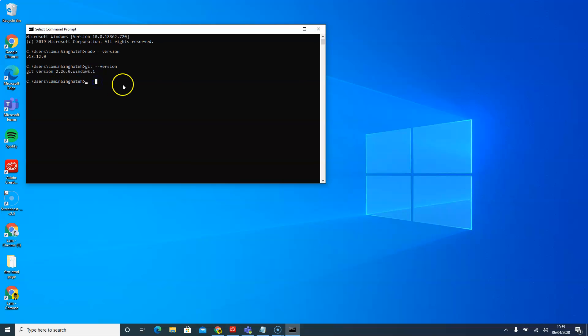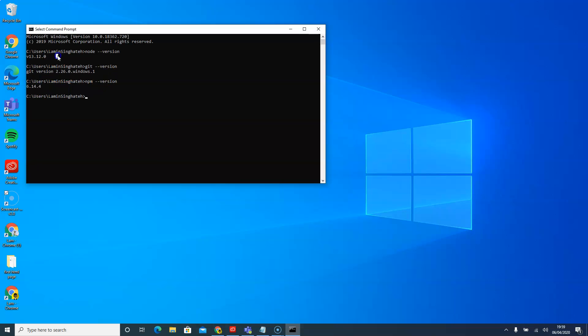We also need to check our npm. So npm dash dash version. And then it will give us, so we have all, we have our npm, we have our Git, we have our node.